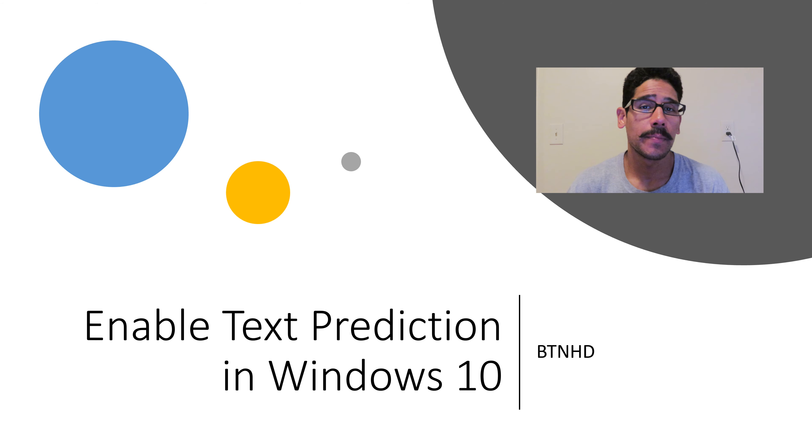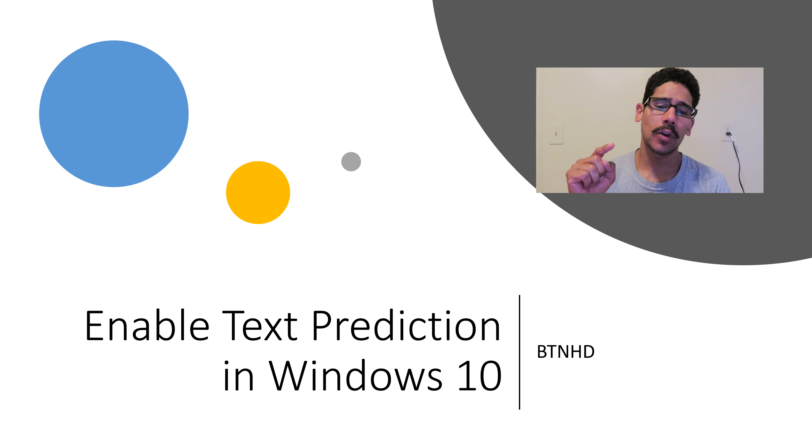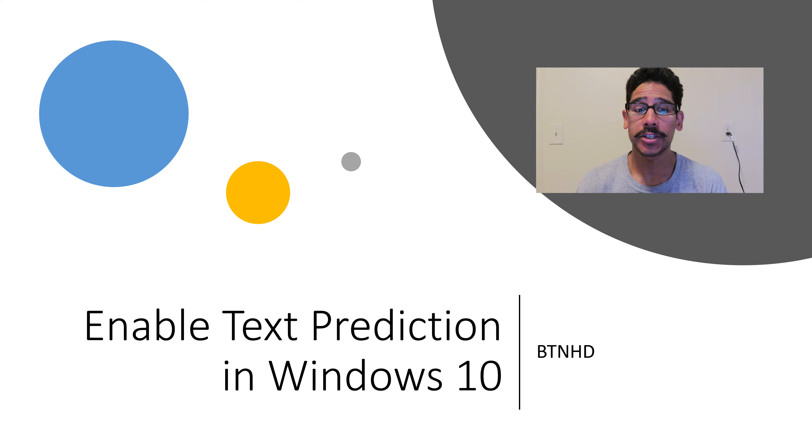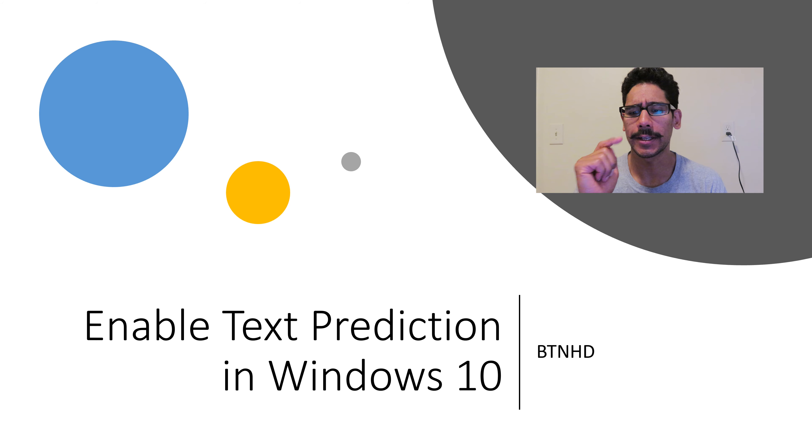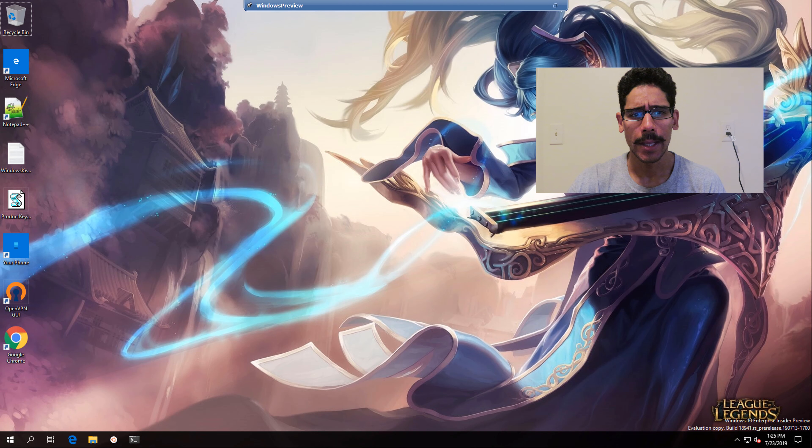Hey guys, welcome back. This is Bernardo from BTNHD. And today is all about enabling text prediction within Windows 10. So let's get started.